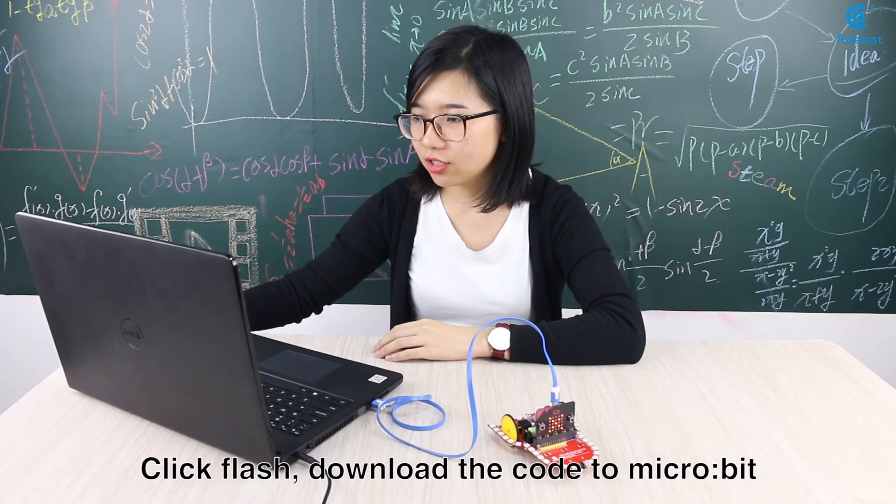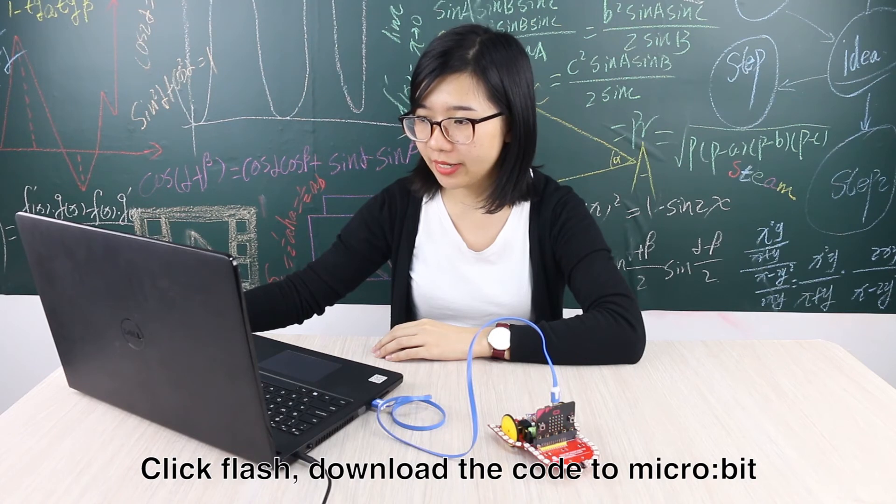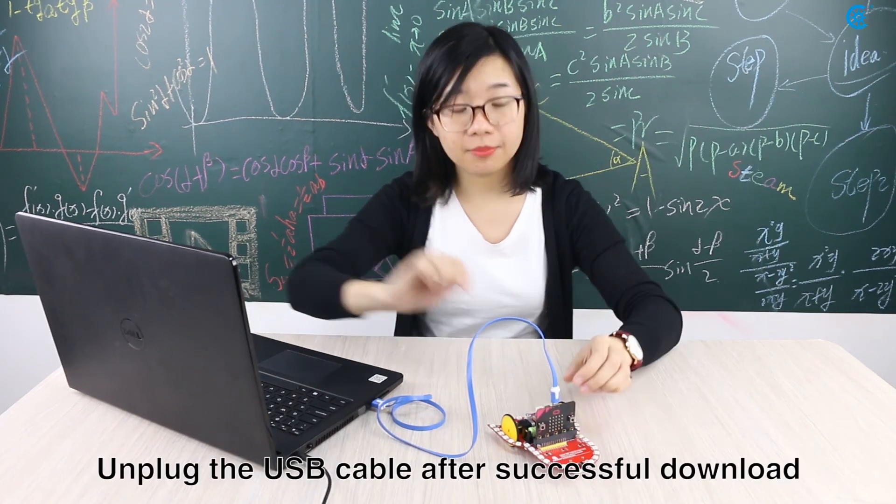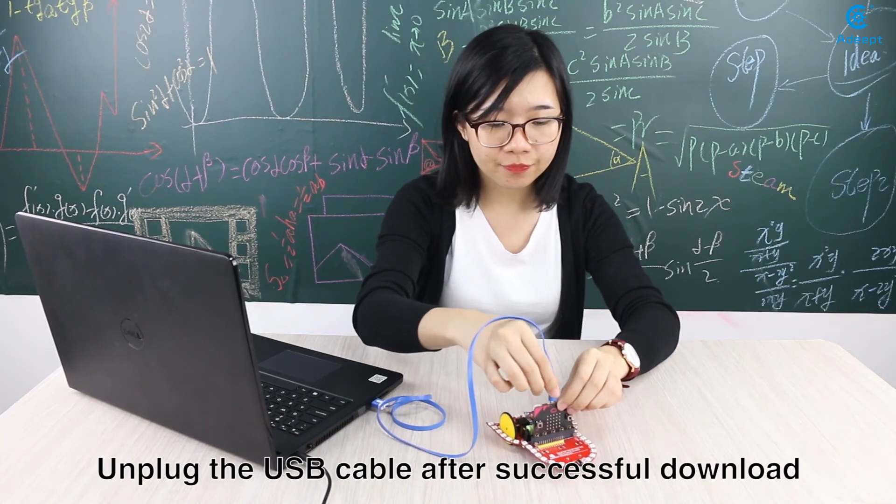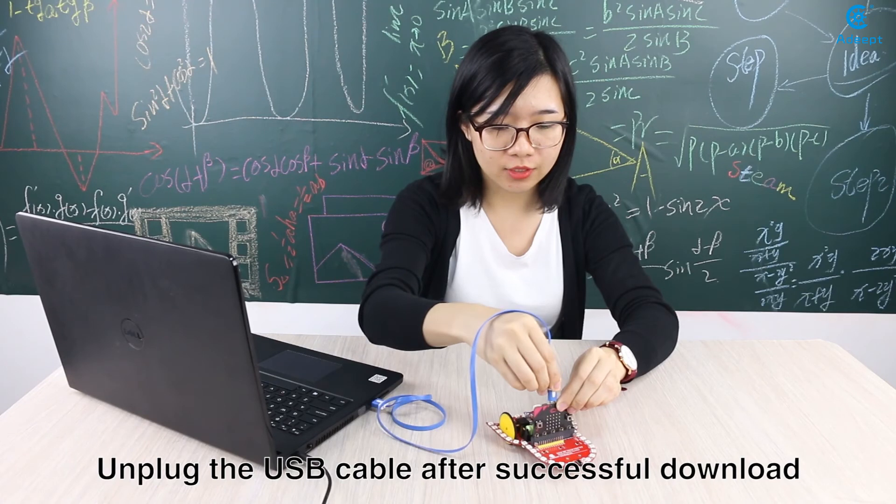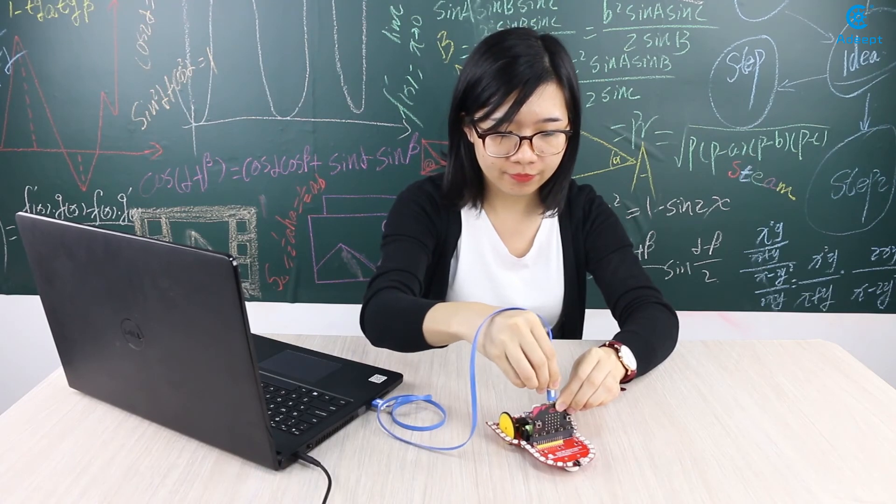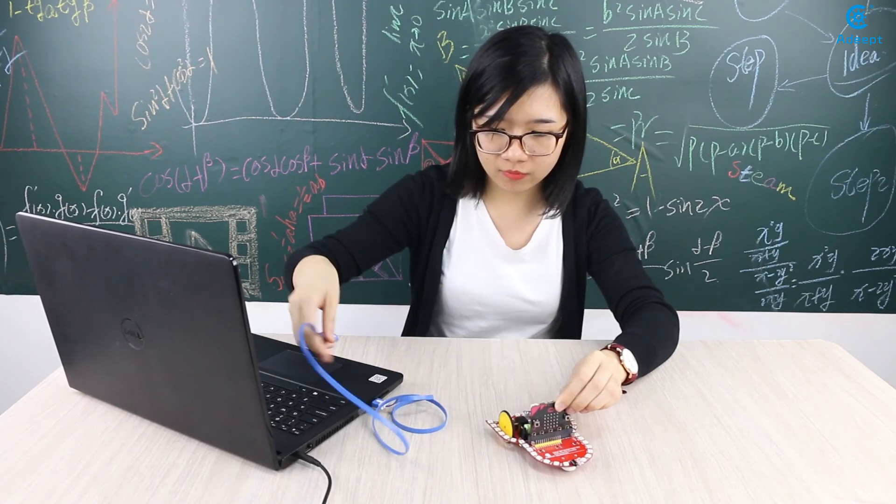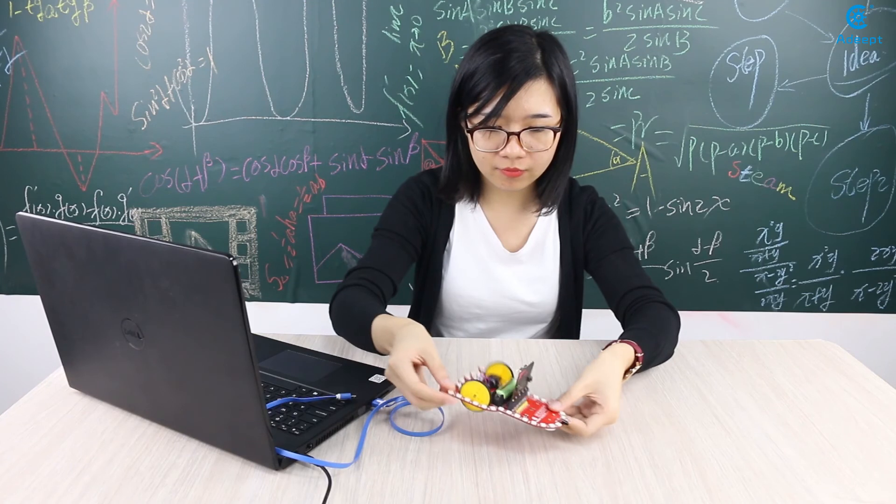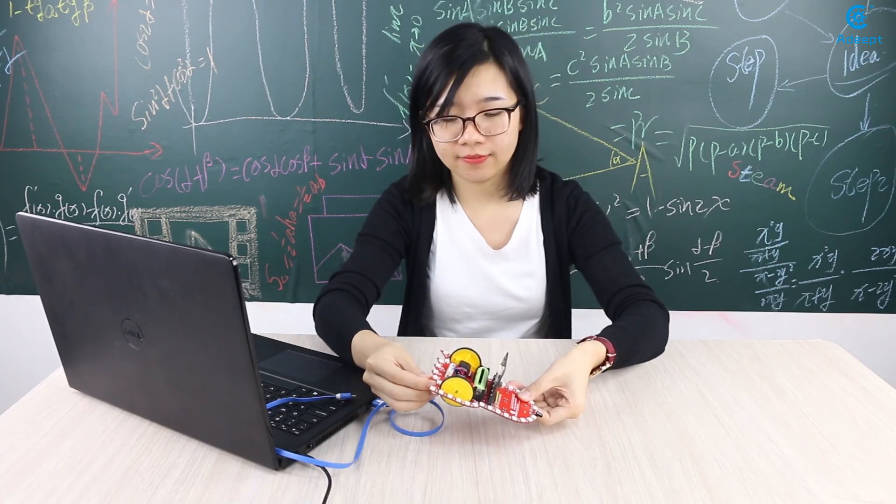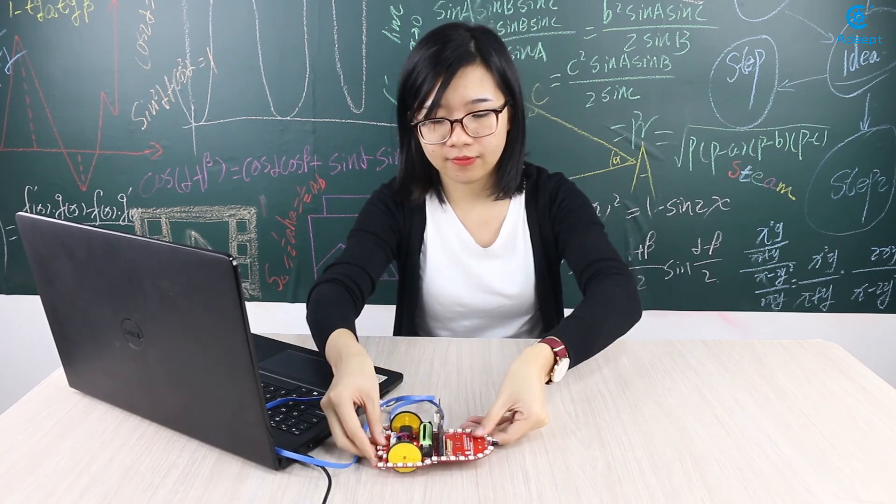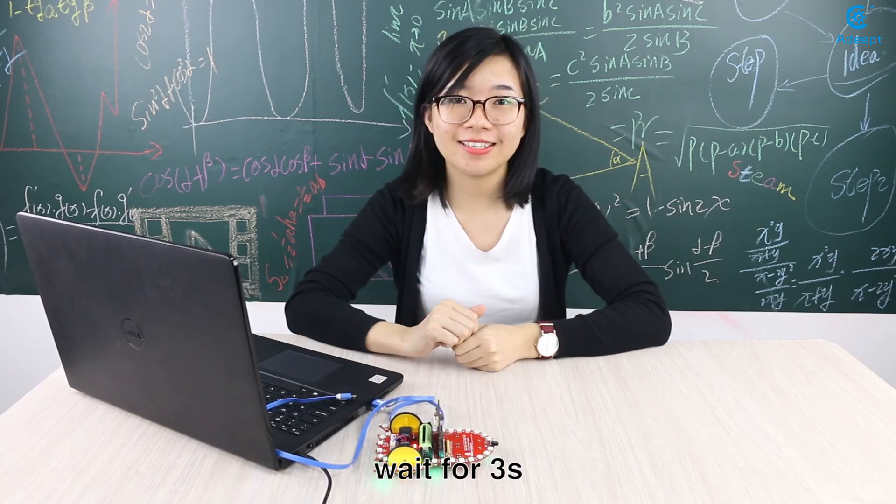Click flash, download the code to microbit. Unplug the USB cable after successful download. Switch it on and wait for 3 seconds.